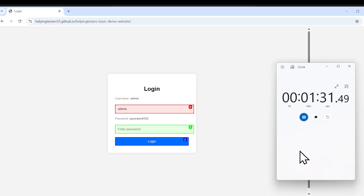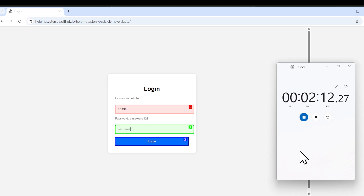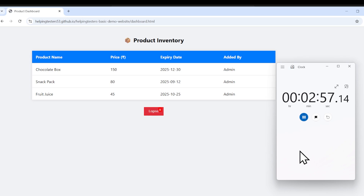Within one and a half minutes, Code Llama was able to enter the username — our first model never managed it, and the second took over two minutes. Within two minutes it entered the password as well — it entered 'admin' and the password. Within three minutes it clicked on Login. The only step remaining is to click Logout.